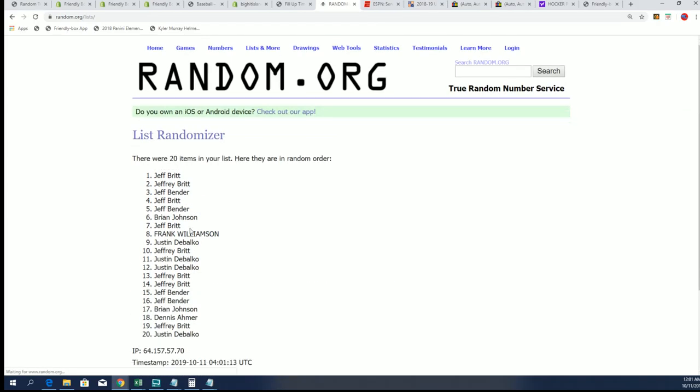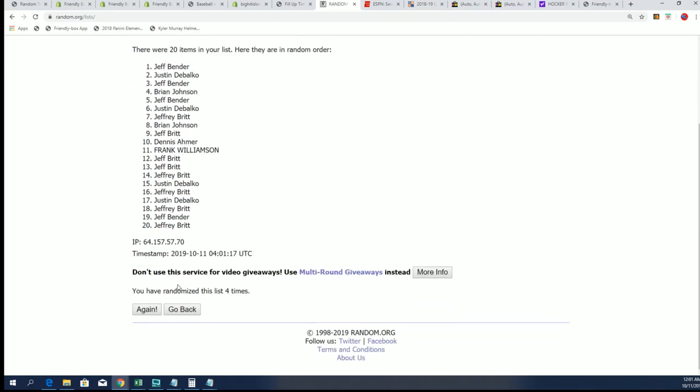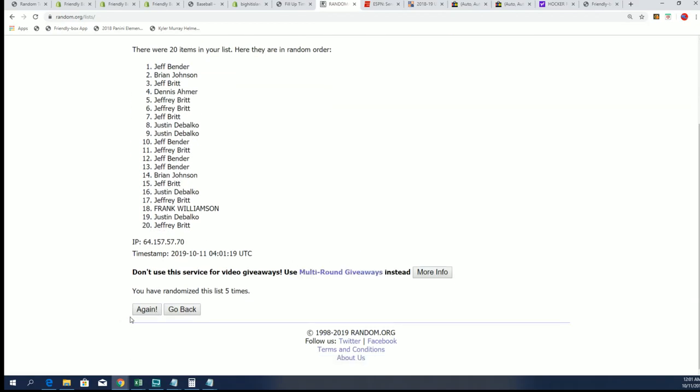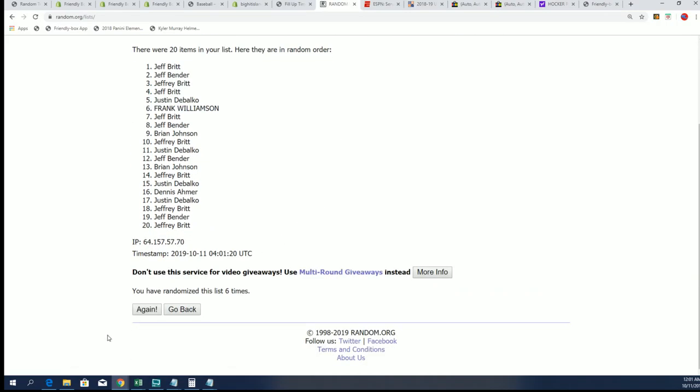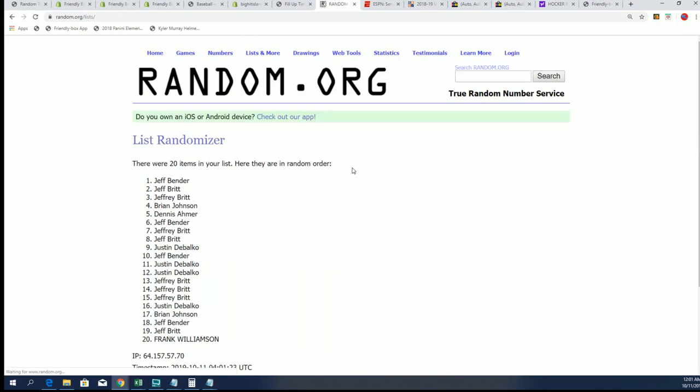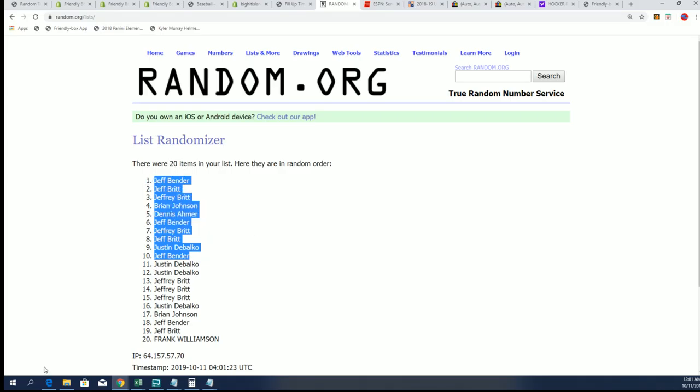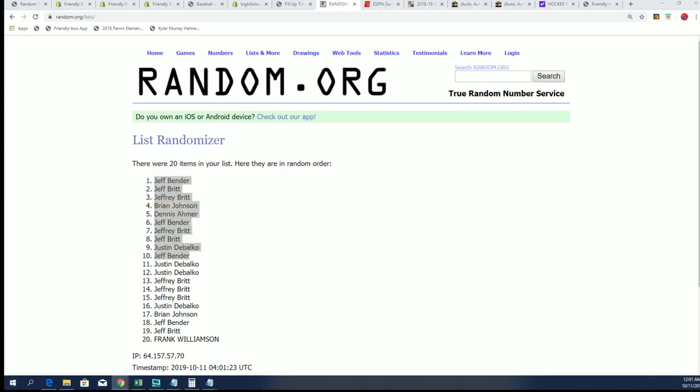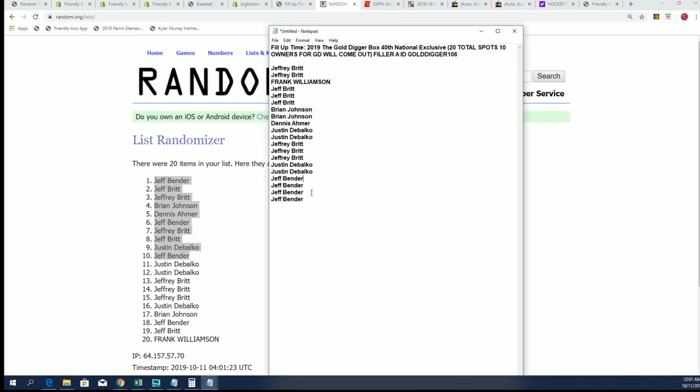You want to be in the top 10 in this thing. Good luck in the filler for the helmet, lucky number seven. And there you have it everybody, there's our owners for this filler.